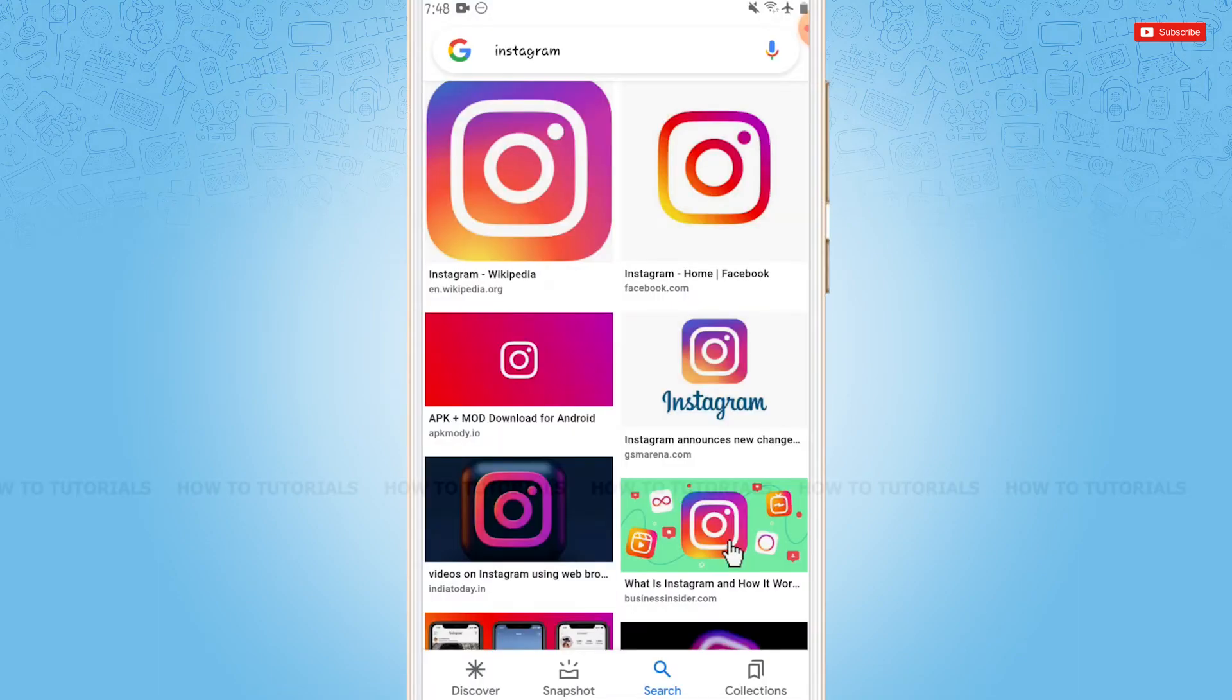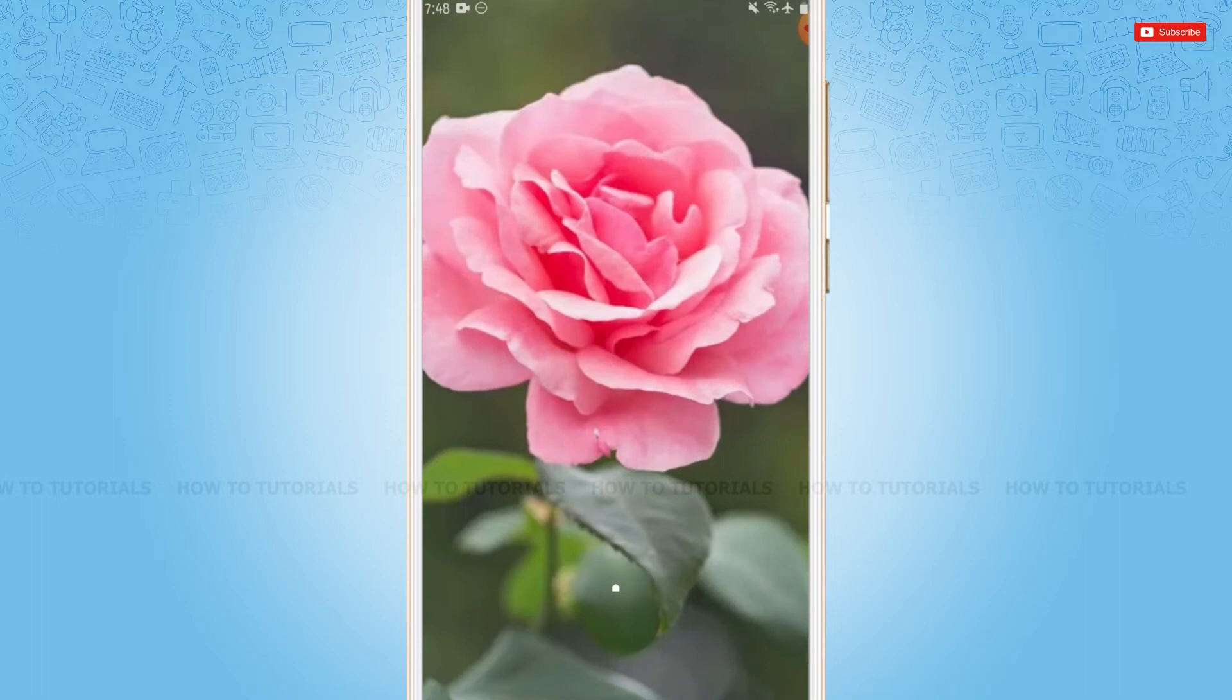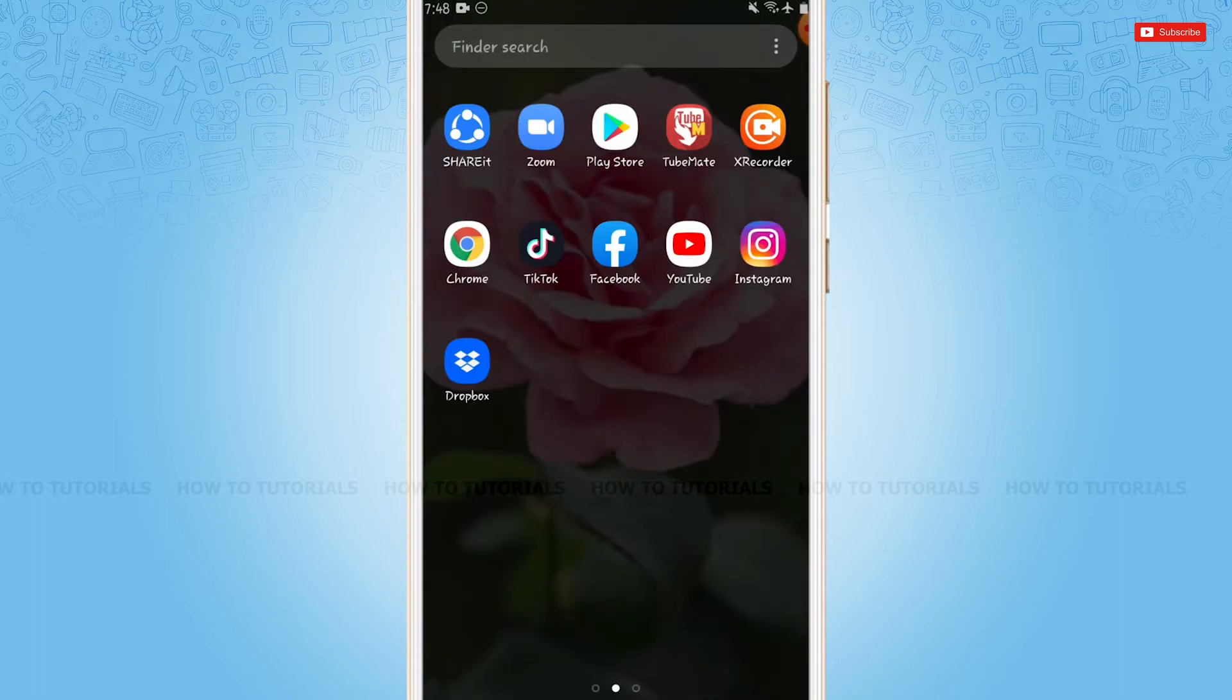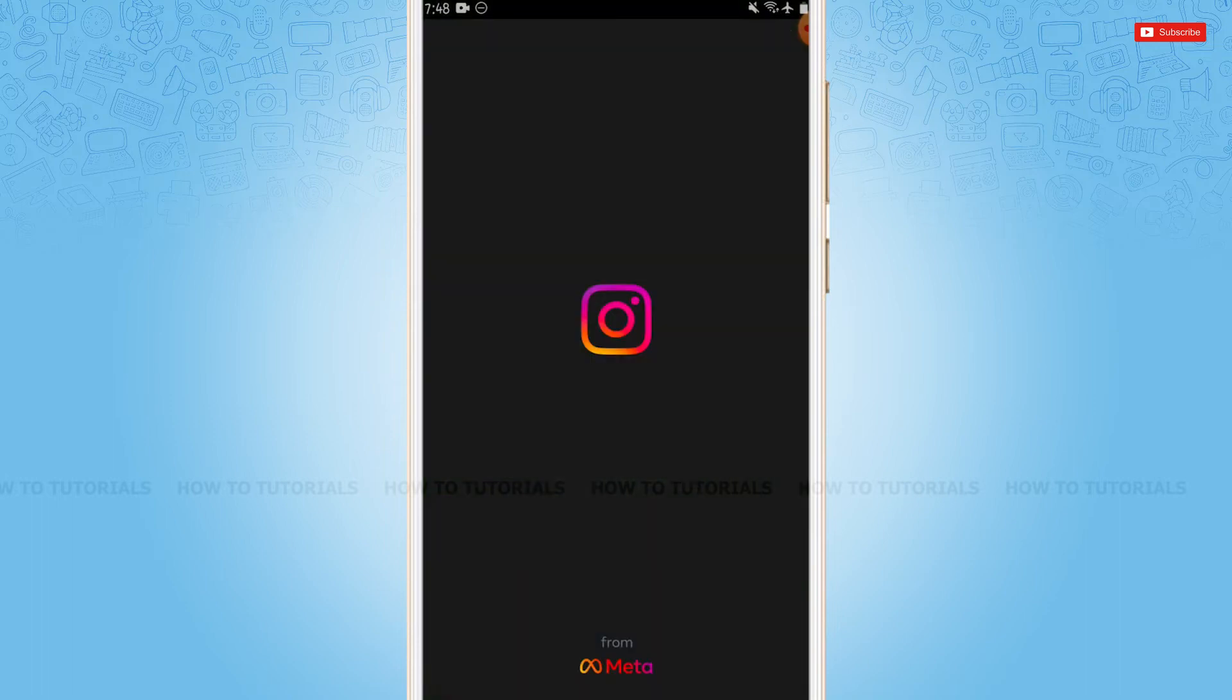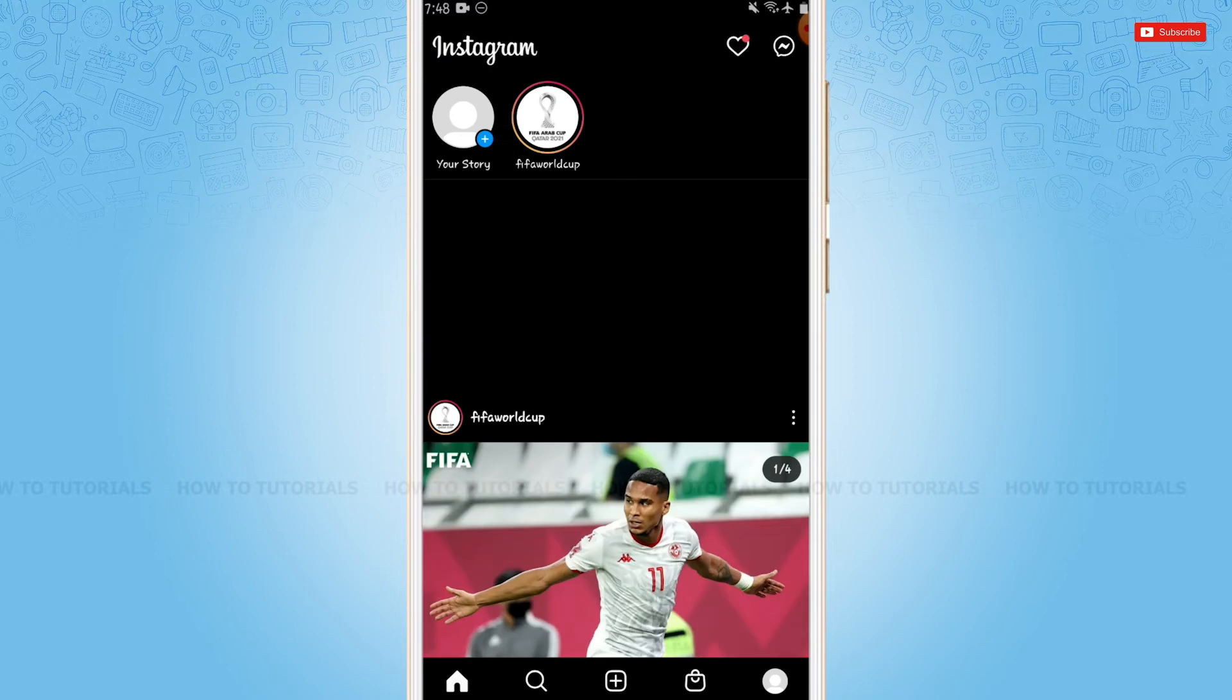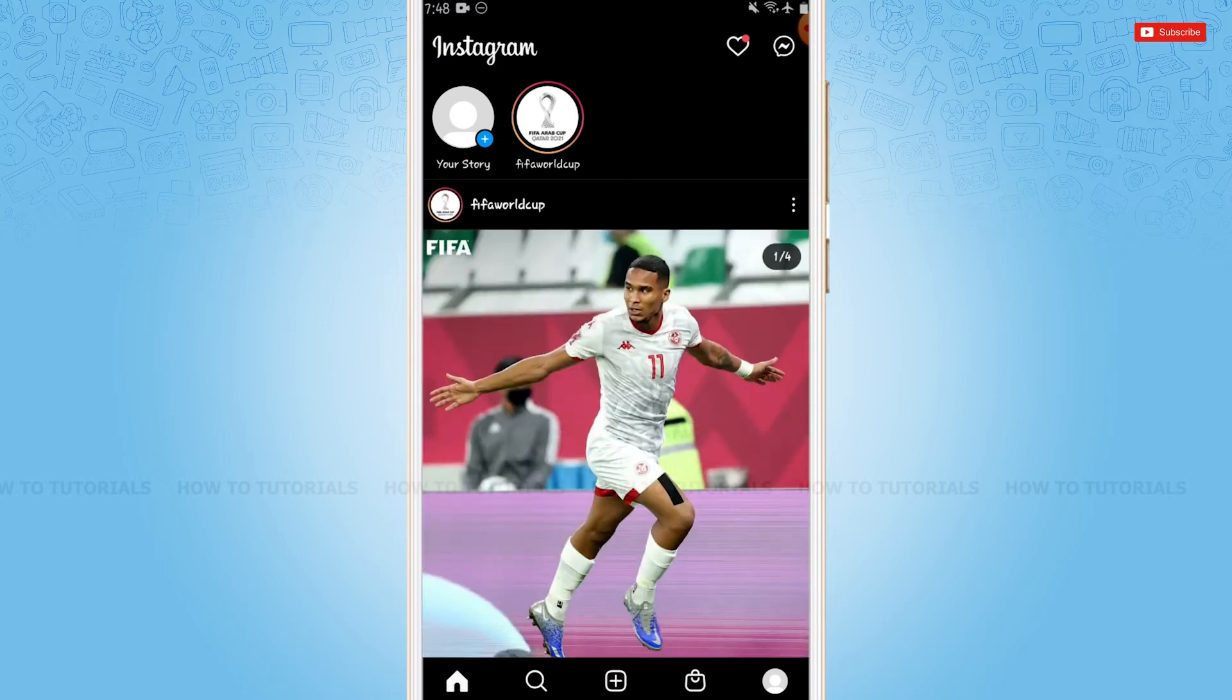First of all, you need to tap and open the Instagram application, then log in to your account by providing the correct account credentials—that is, your Instagram login ID and password. As I have already logged in to my account...